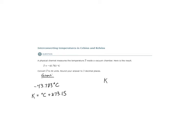Our temperature in Kelvin is going to be equal to our temperature in degrees Celsius, which is negative 43.783 plus 273.15.